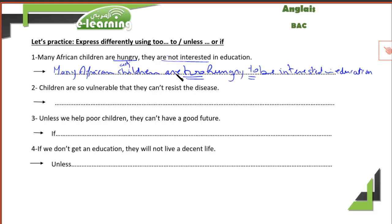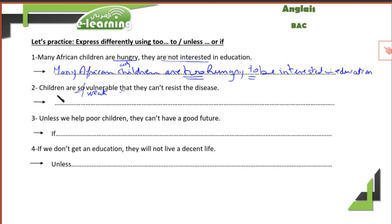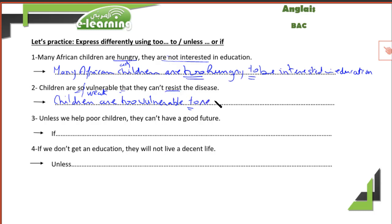Let's move to the second one: 'Children are so vulnerable — meaning so weak — that they can't resist the disease.' We have: so + adjective + that + negative clause. Using the 'too...to' structure: 'Children are too vulnerable to resist the disease.' The adjective is 'vulnerable' and the verb in base form is 'resist.'